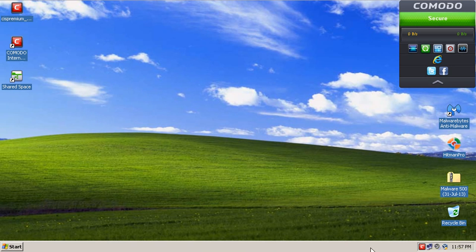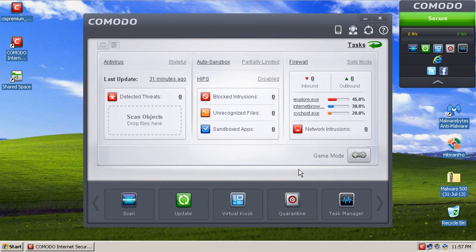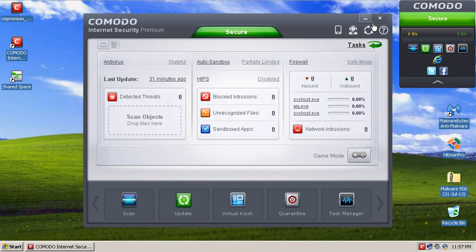So that does it for the user interface portion of the review. Next up, we will do the active malware links and see how well Comodo can fare against 10 malicious URLs. So I'll be right back, guys.